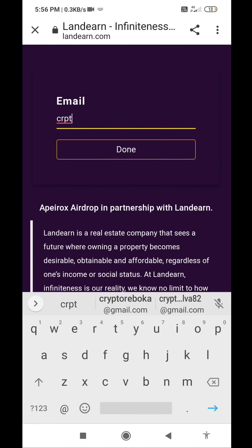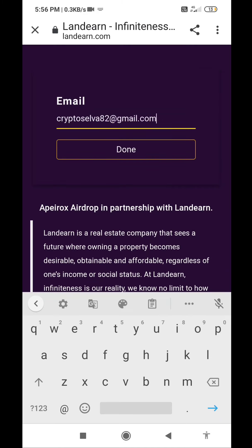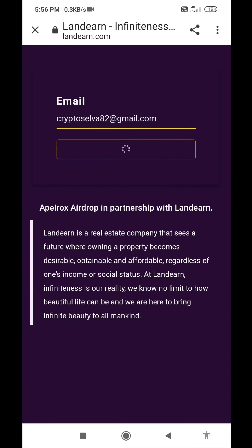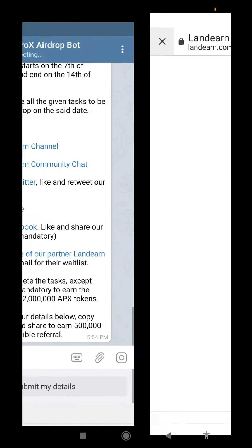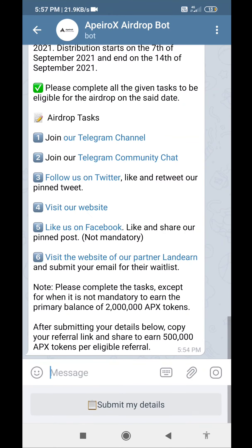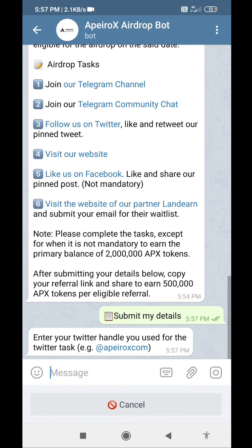And here, email done. Crypto Selva 8 or Gmail.com. Okay, success. Cross — submit your details.